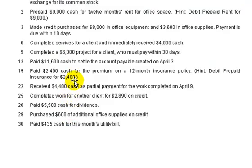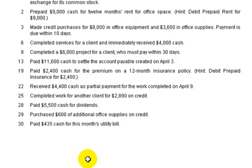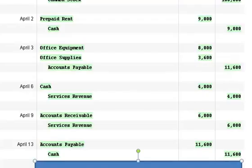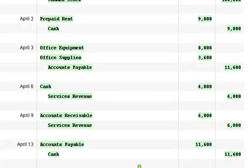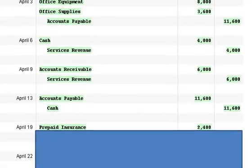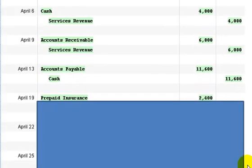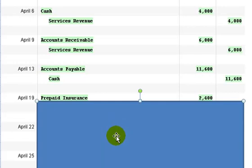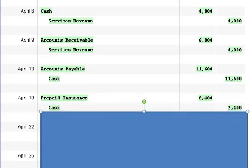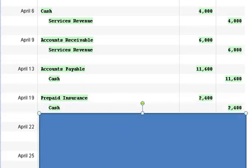Alright, on the 19th we paid $2,400 cash for the premium on a 12-month insurance policy. And they tell us to debit prepaid insurance for the full amount. So with that in mind, let me slide on down here. Let me slide down a little bit more. With that in mind, we've got a debit of prepaid insurance at $2,400 and a credit to cash.